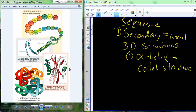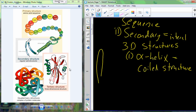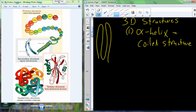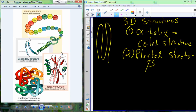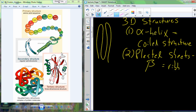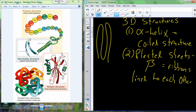Where amino acids are strung together in a parallel arrangement, they form a sheet-like structure. These can be called pleated sheets, or sometimes beta sheets. You would draw an arrow and say 'this is a pleated sheet.' These are ribbons lined or running parallel to each other to form that sheet-like structure.